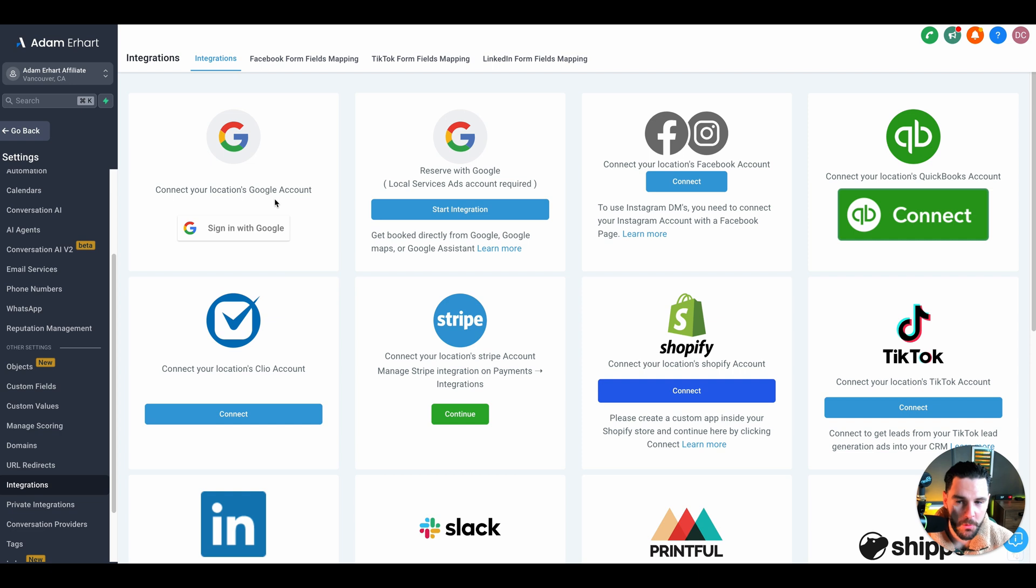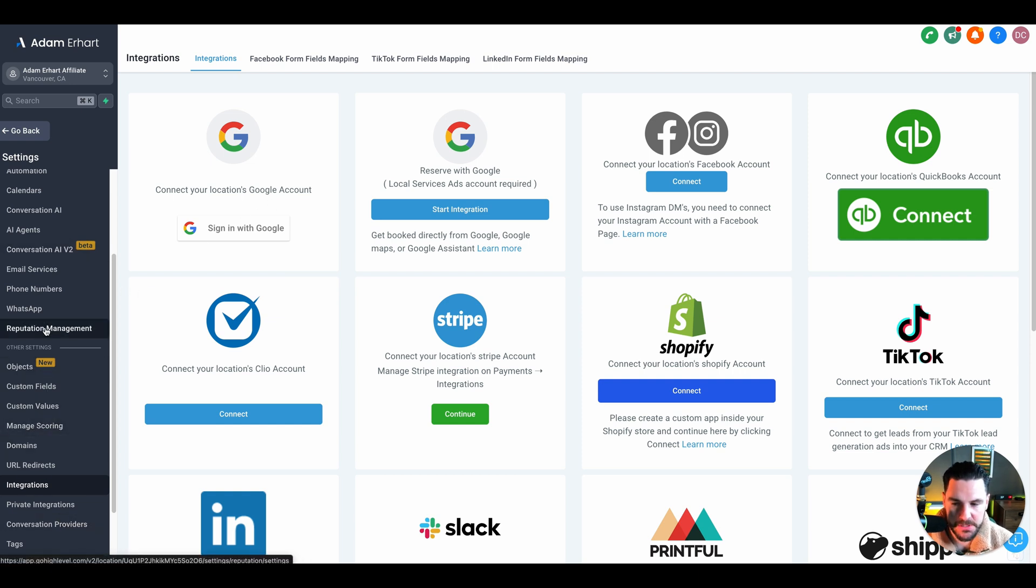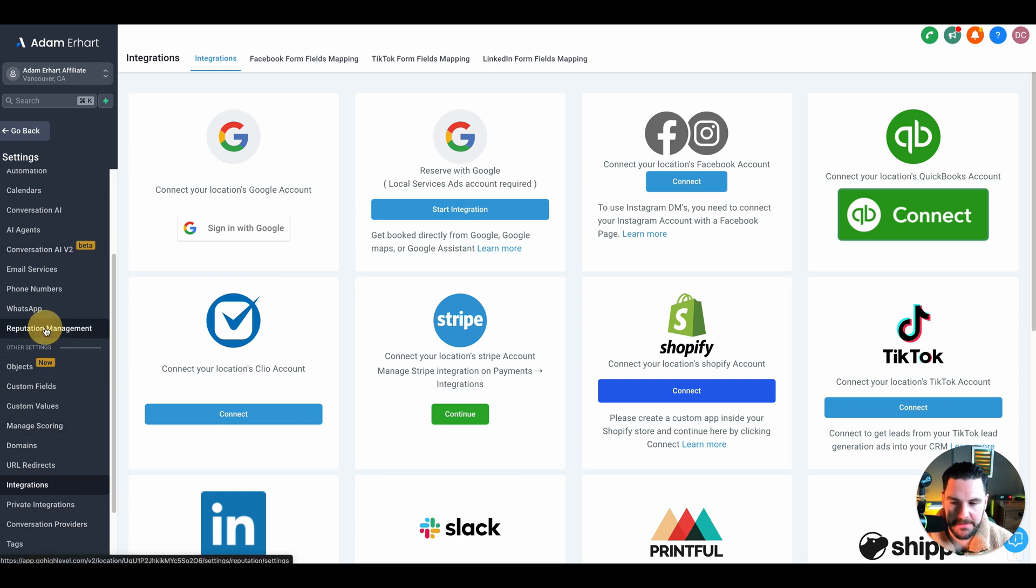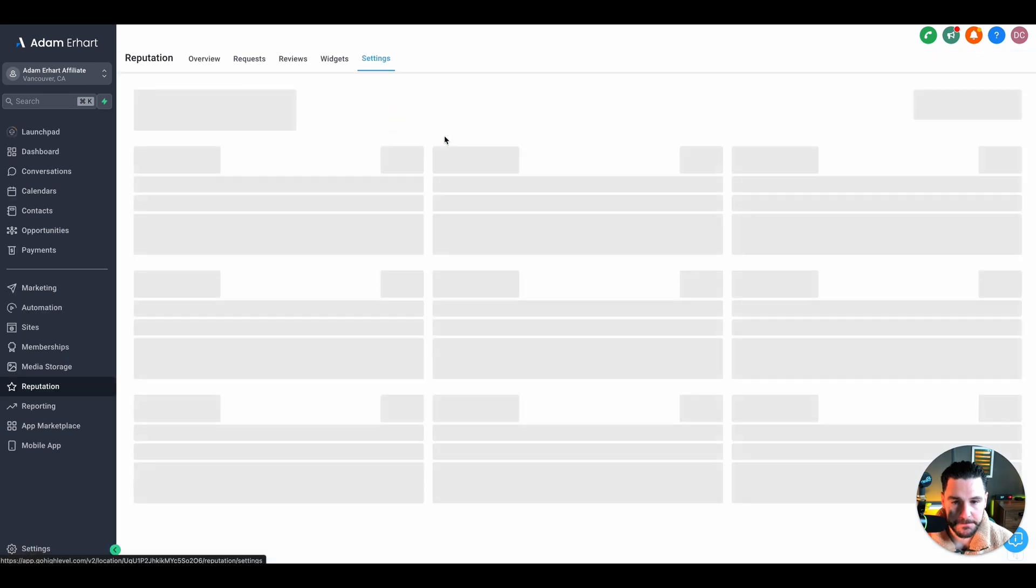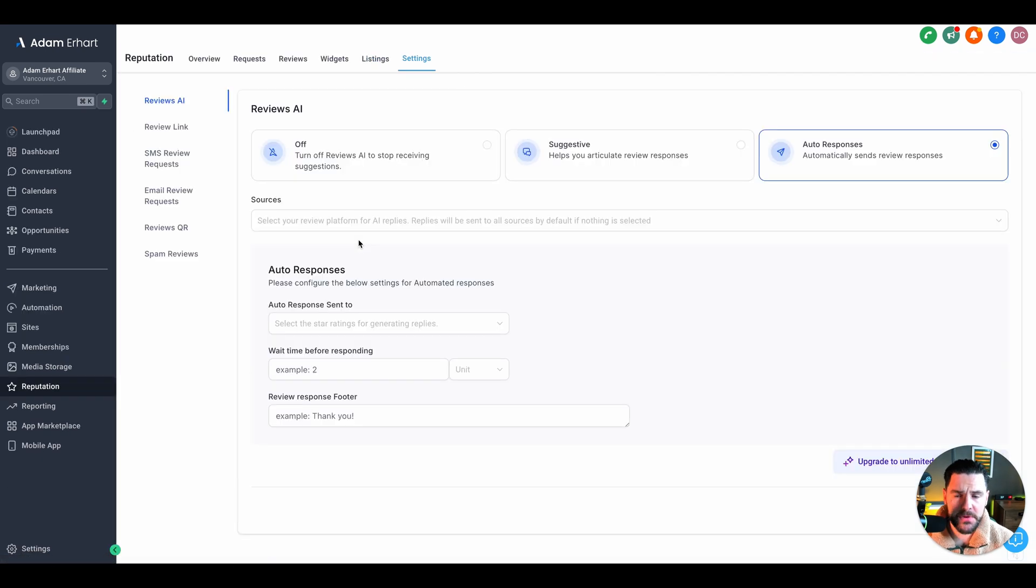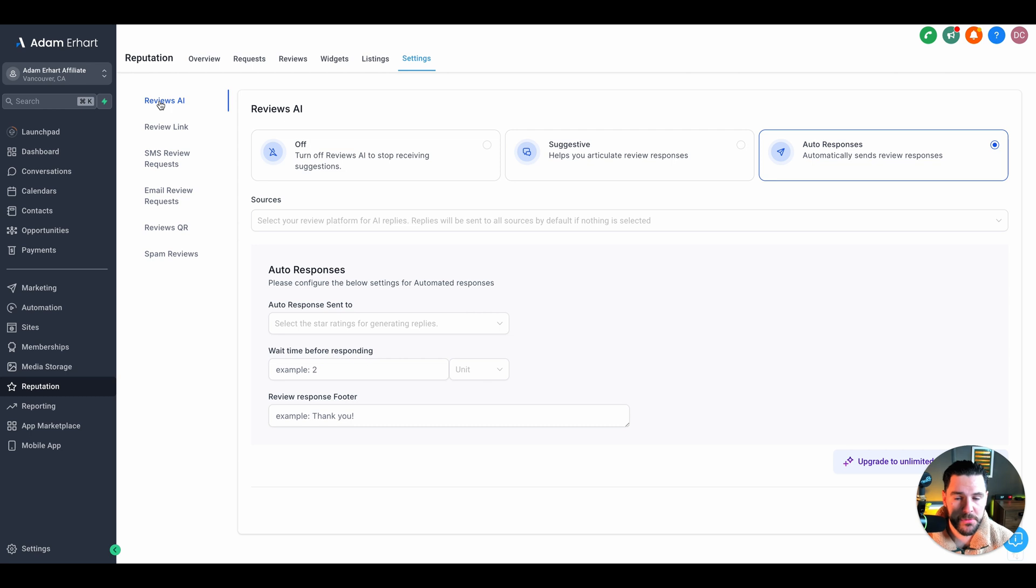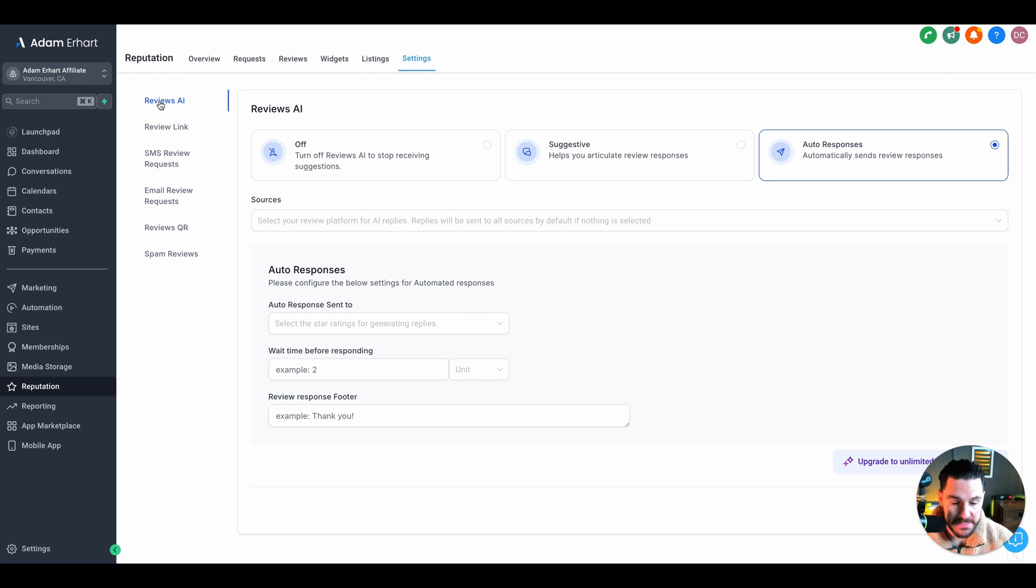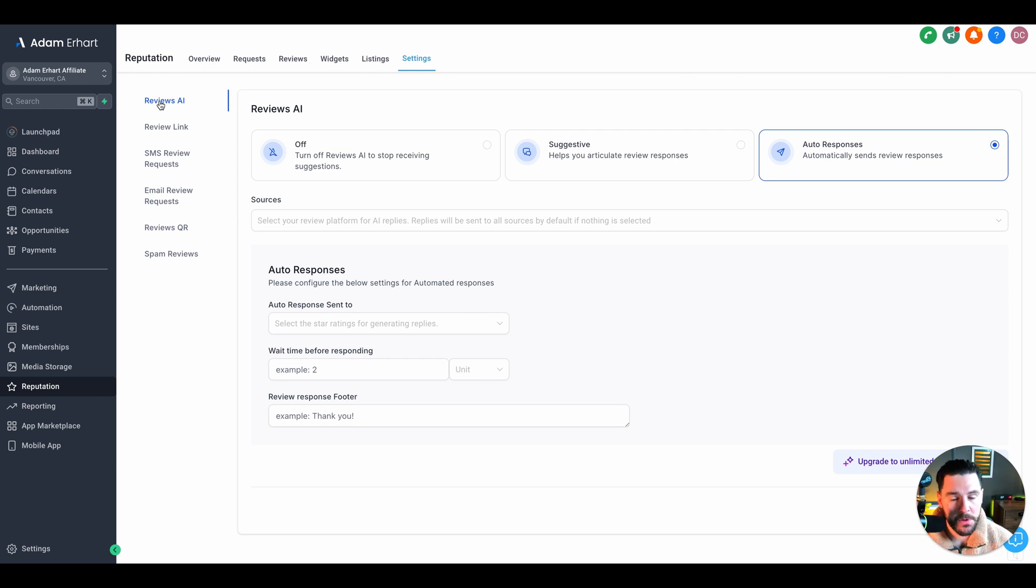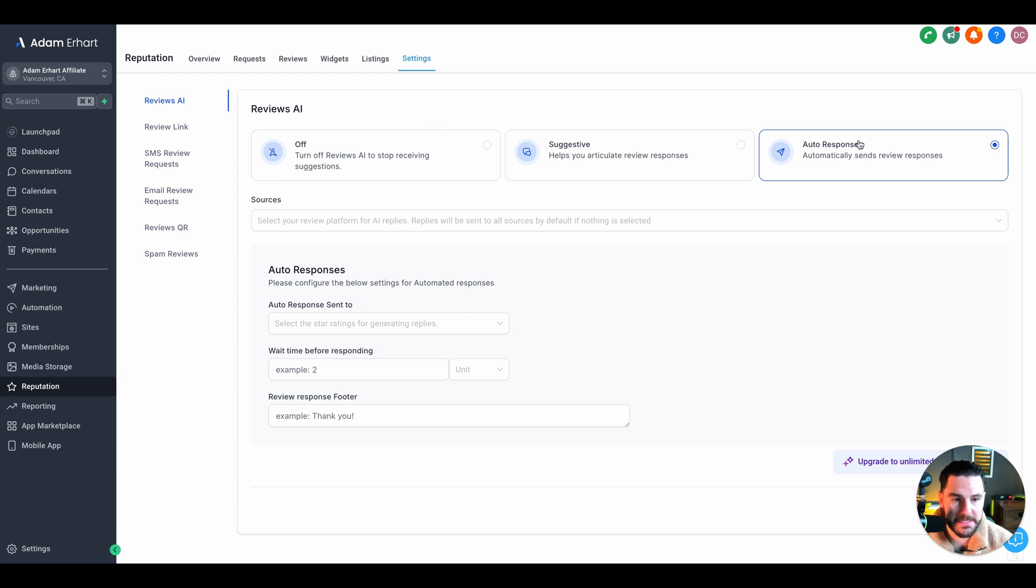Once you've connected everything up, you're now going to head to the Reputation Management section. You can just click it on the left here. This is really where we can set up a lot of these settings. The first thing is the Reviews AI. A lot of the time you'll see businesses, they don't have the time to respond to their Google reviews, or they just forget. We want to make sure that we're responding to every review and we're saying thank you. Here we can set up the auto response using AI.